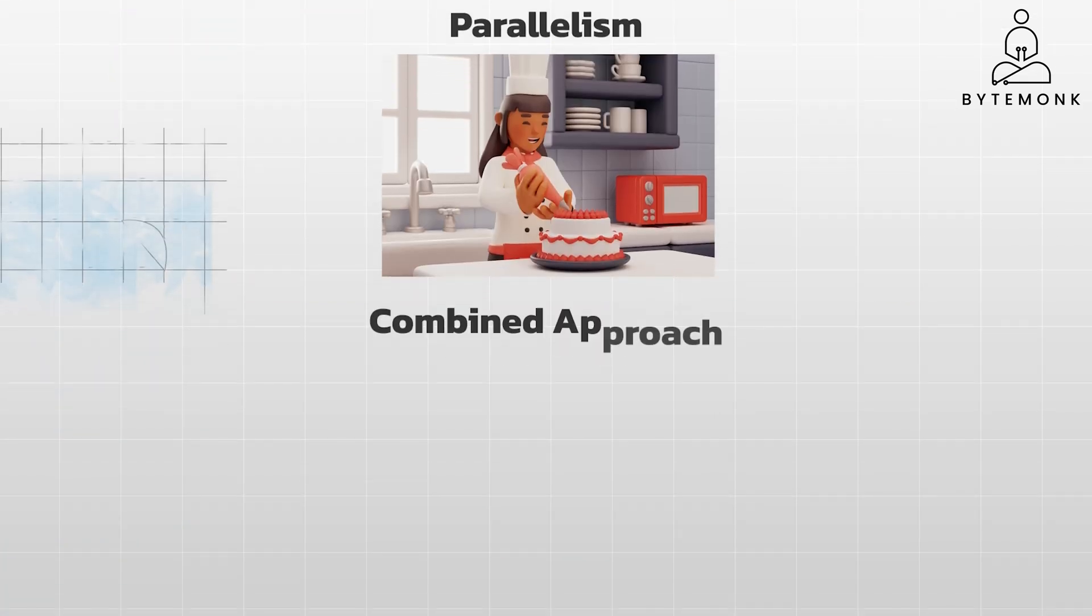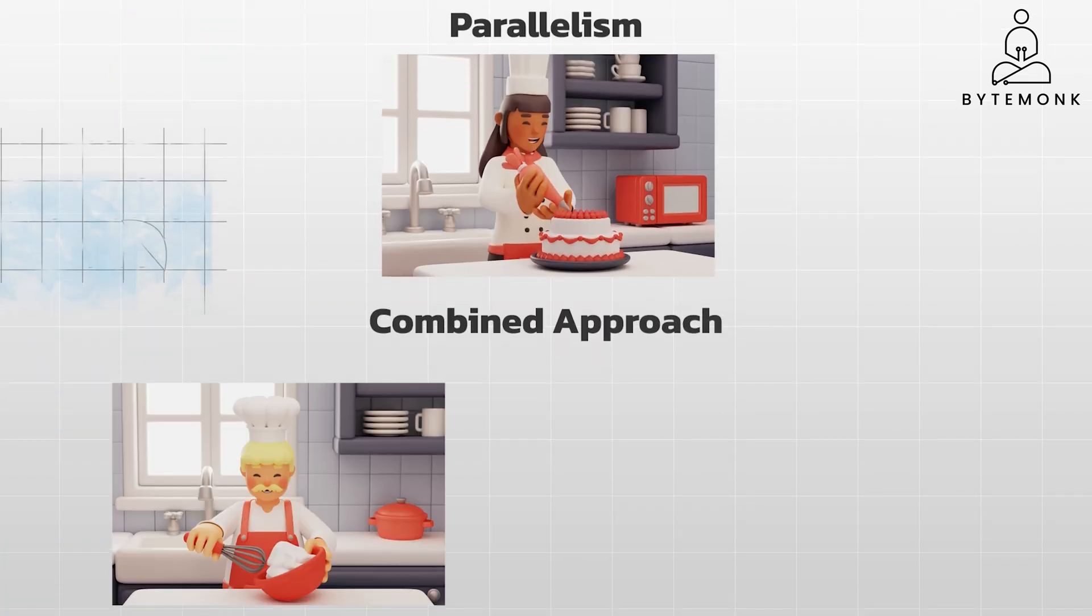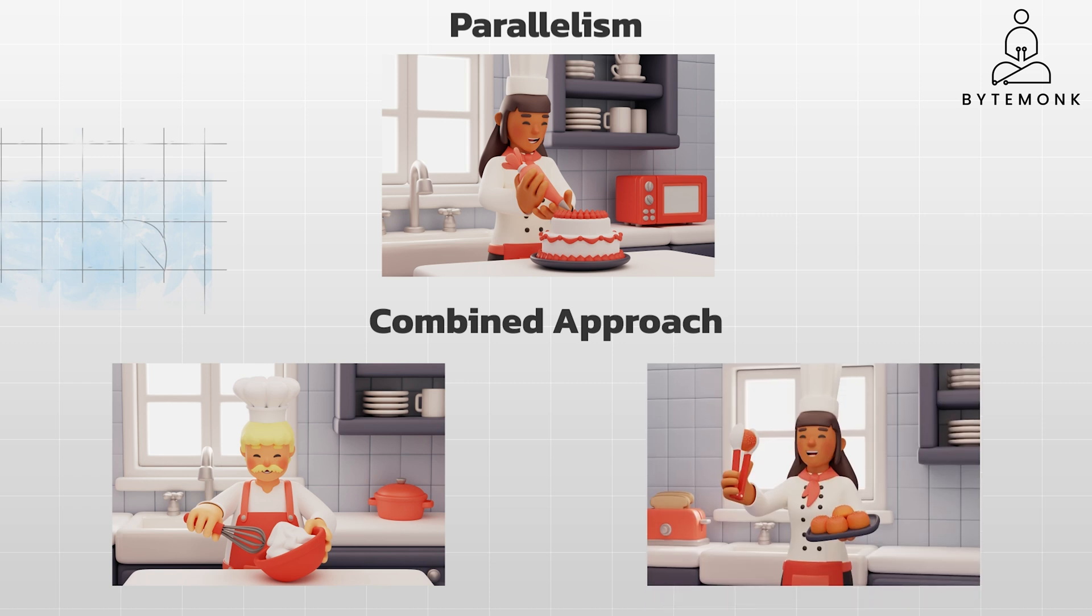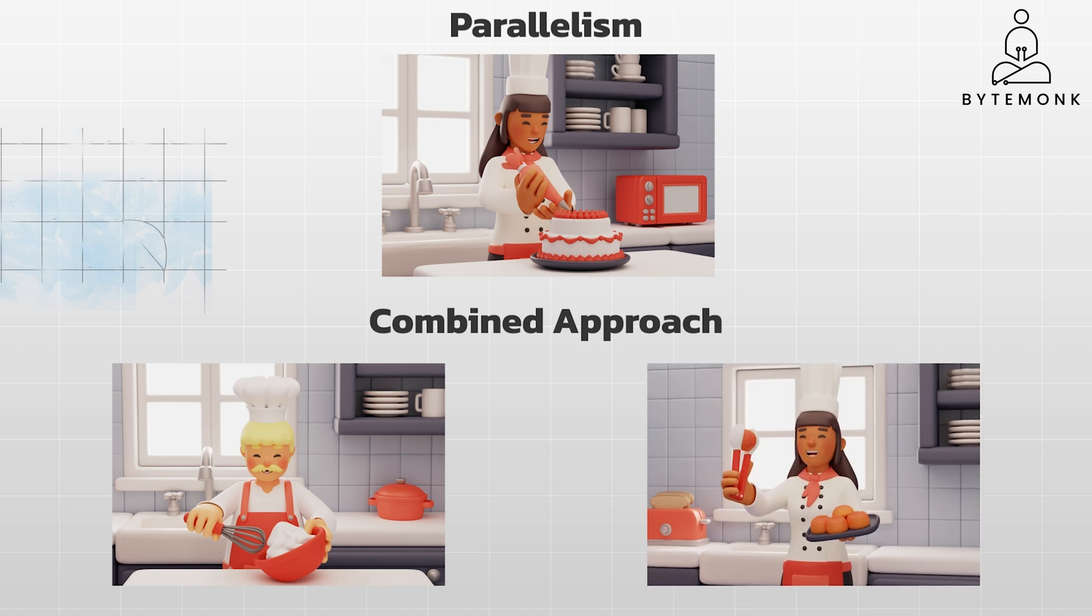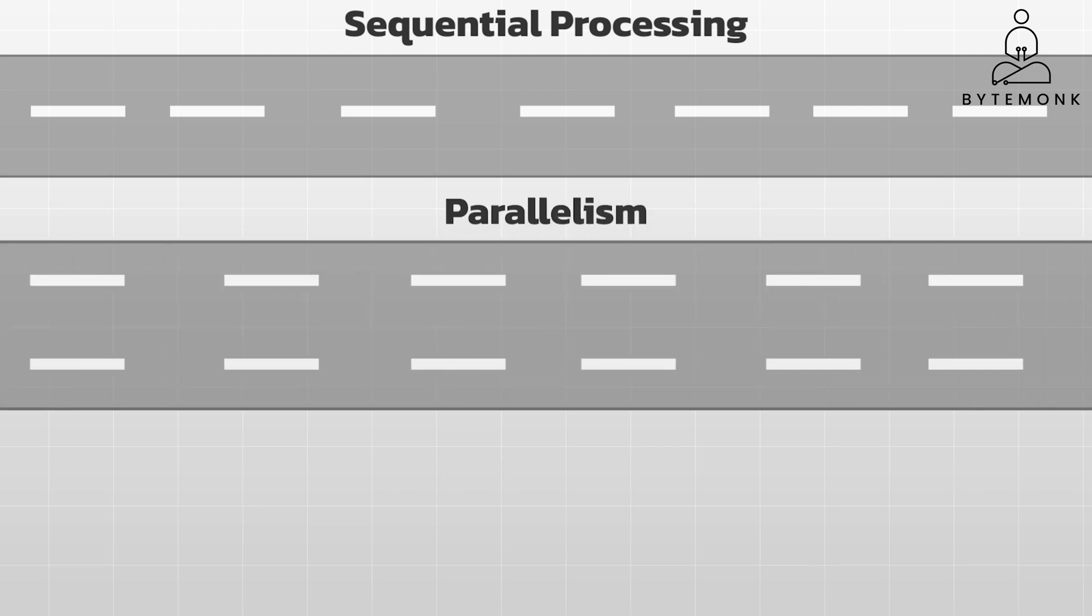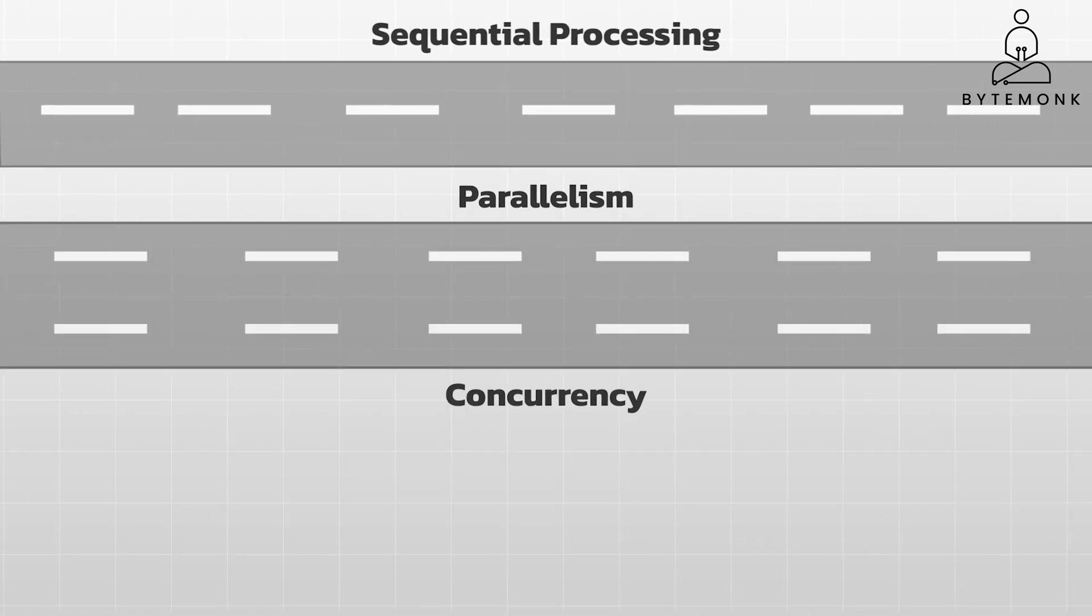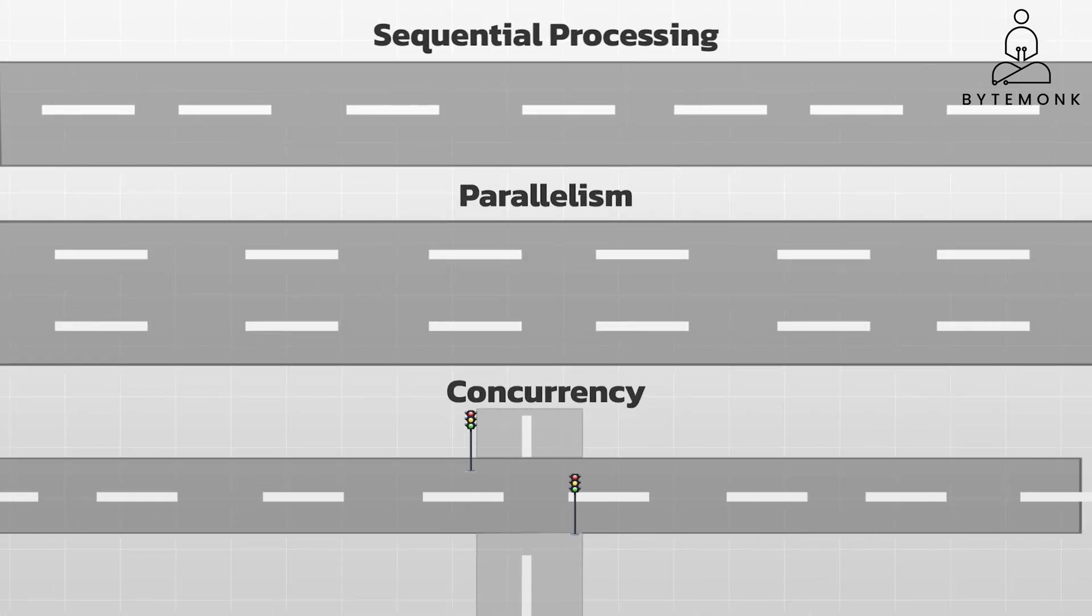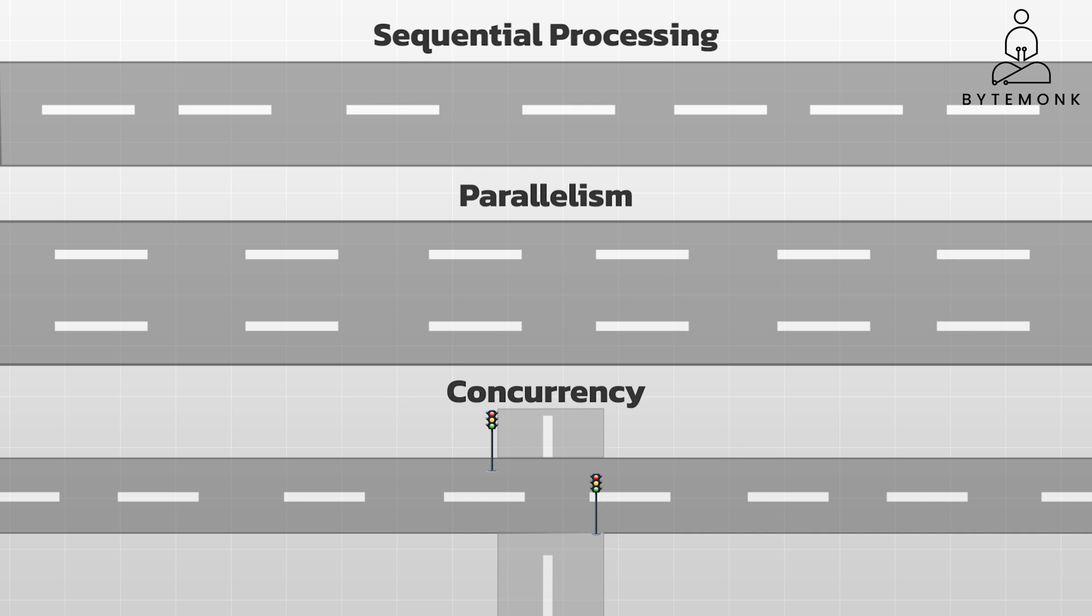In a combined approach, the chef and their assistant might be concurrently working on different tasks, and some of those tasks might be done in parallel. Sequential processing is a single lane road where cars must follow each other. Parallelism is a multi-lane highway where cars can travel side by side. Concurrency is a traffic system with traffic lights and intersections that allow cars from different directions to share the road, even though only one car can cross an intersection at a time.